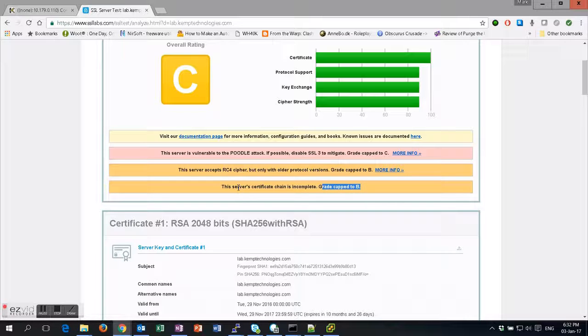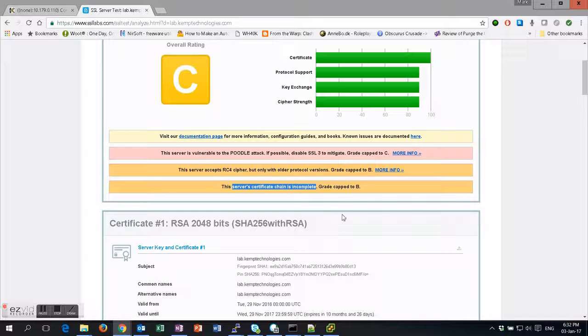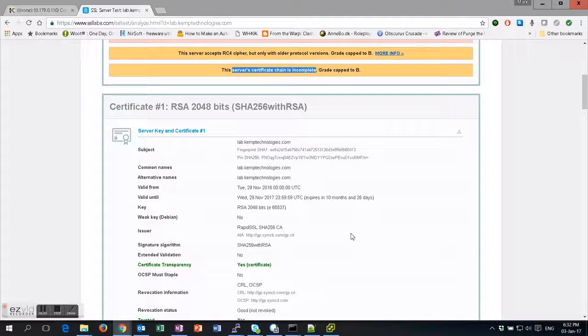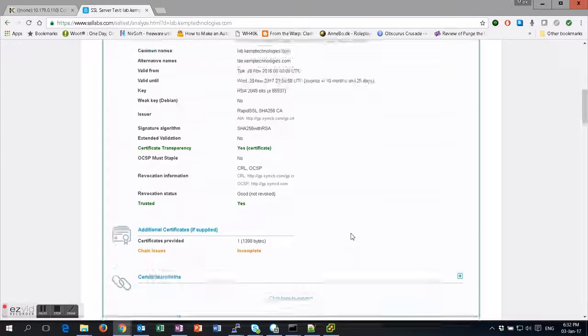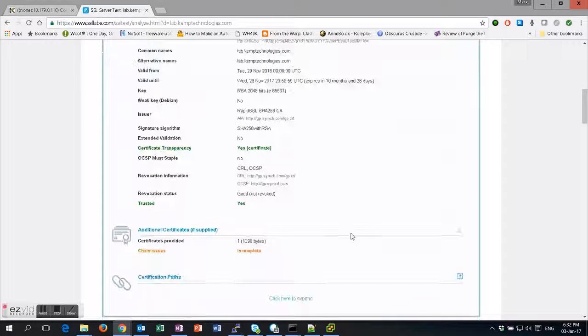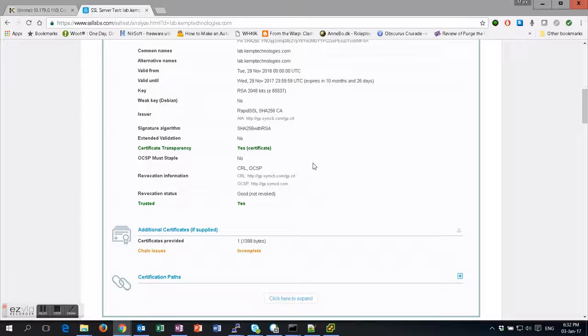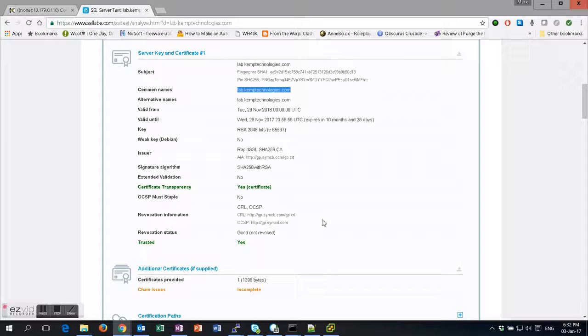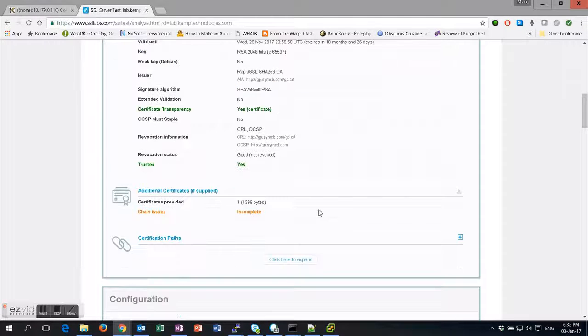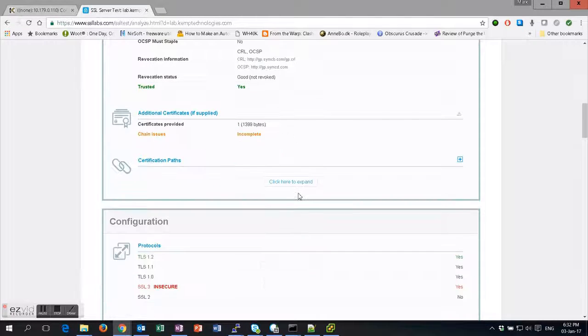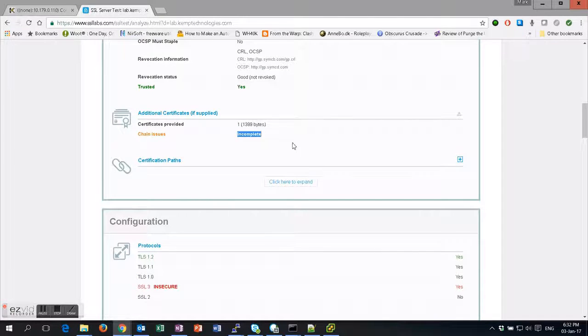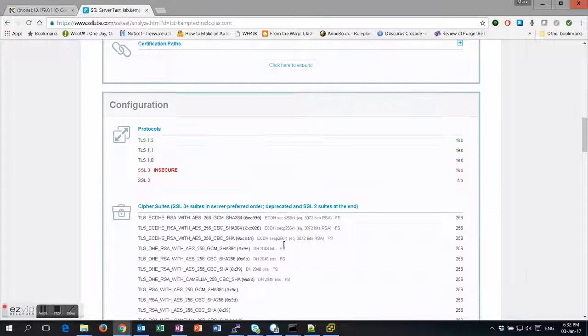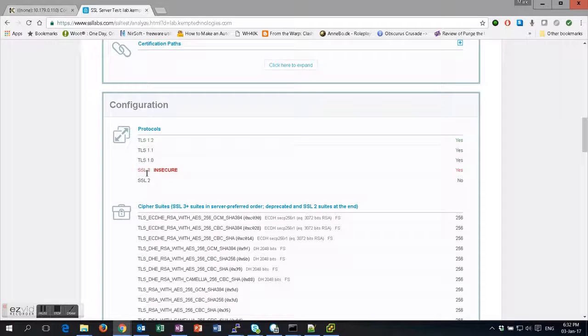Just to show you what it looks like in the full result here: we have a proper sign name in our certificates and proper certificates. We're using RapidSSL as our certificate authority, but we have nothing in the chain, so our certificate chain is incomplete. We're using SSL v3 insecure protocols.